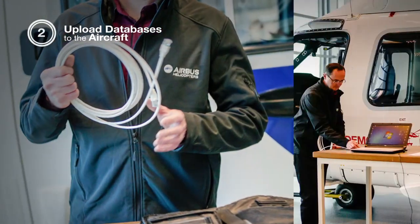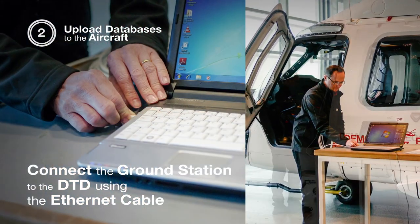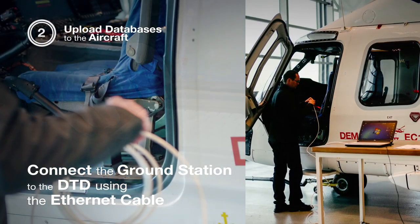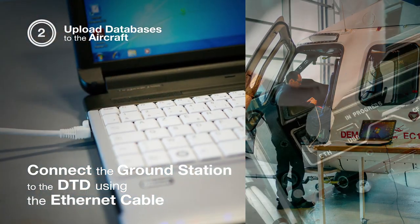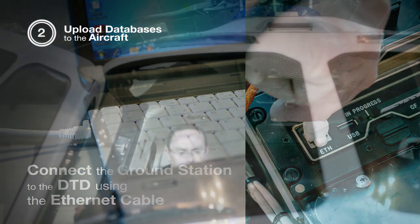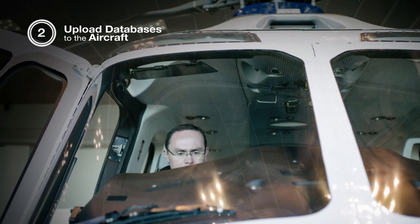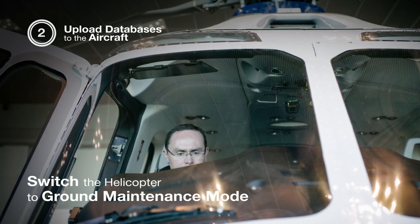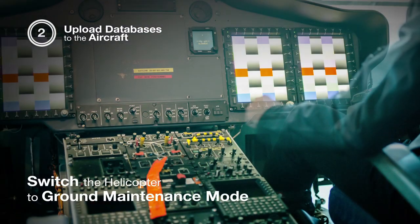Now we arrive at the helicopter and I'm going to connect the ethernet cable to the computer and to the helicopter. I supplied the helicopter to enter in the ground maintenance mode.